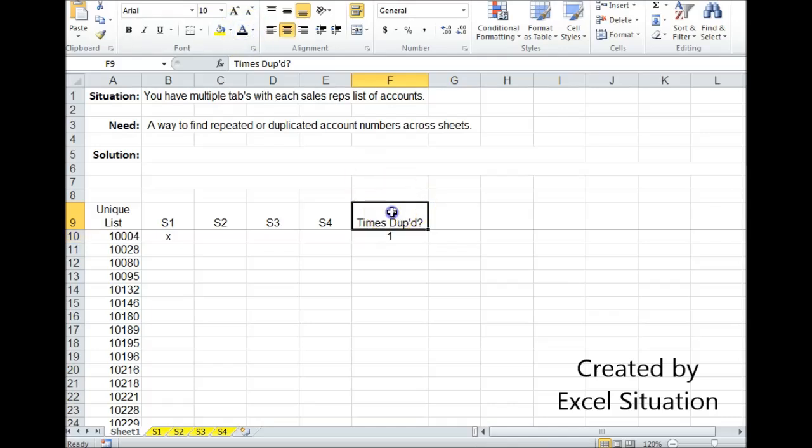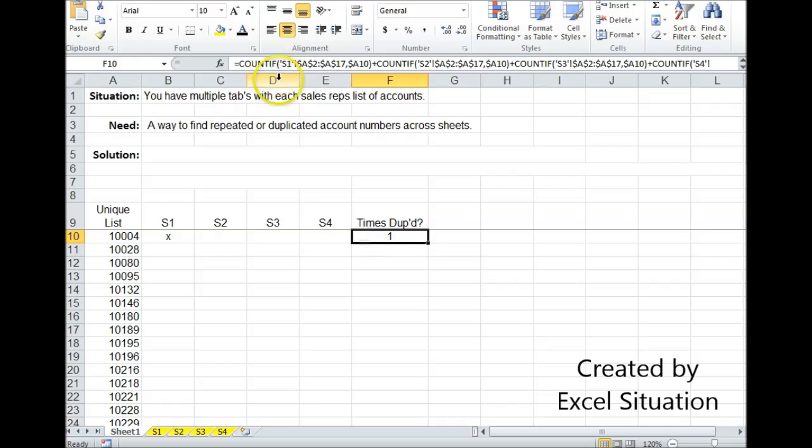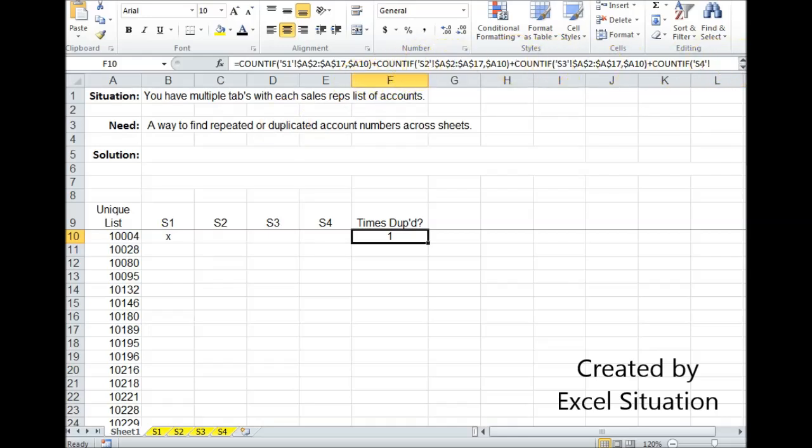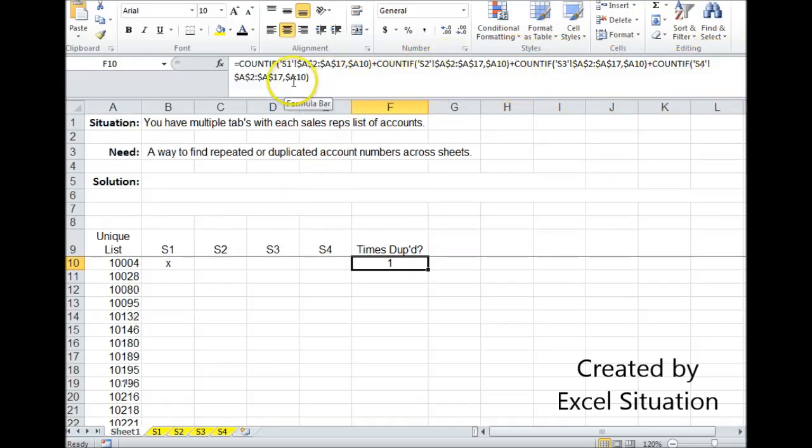So this formula is going to count how many times it was found. So I'm using the countif function. It's the same formula for each sheet. It's just going to look on S1's range for this account number. And it's going to do the same thing on S2, S3, and S4.